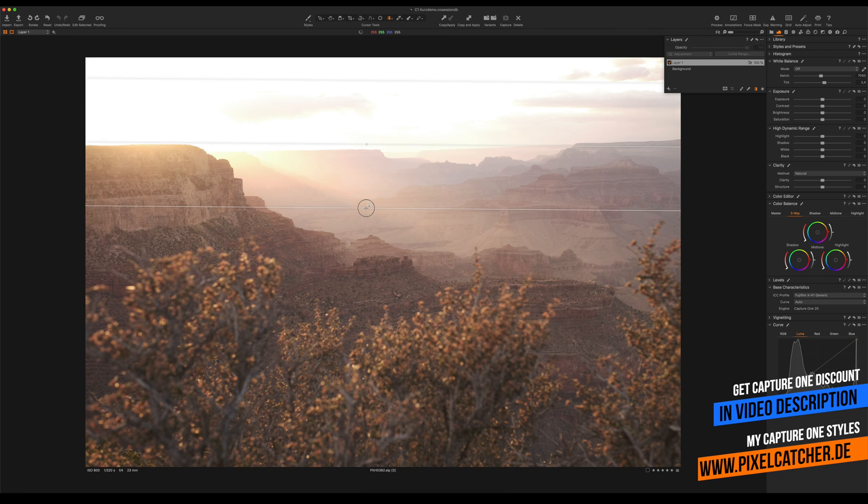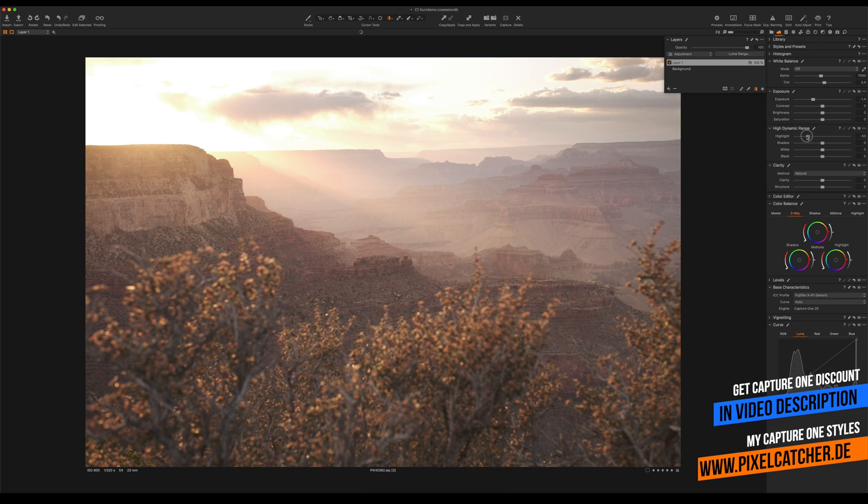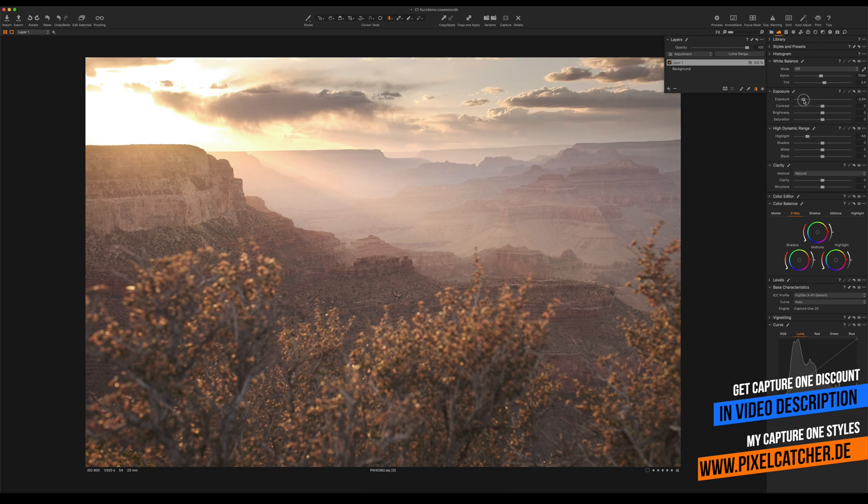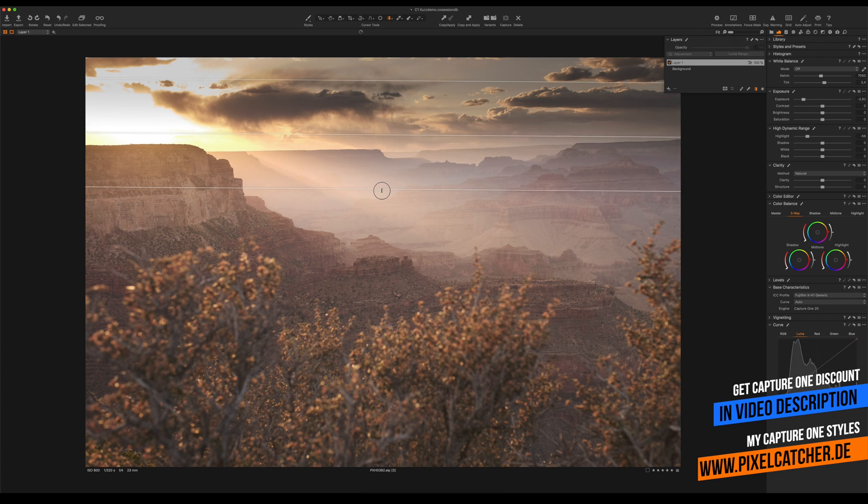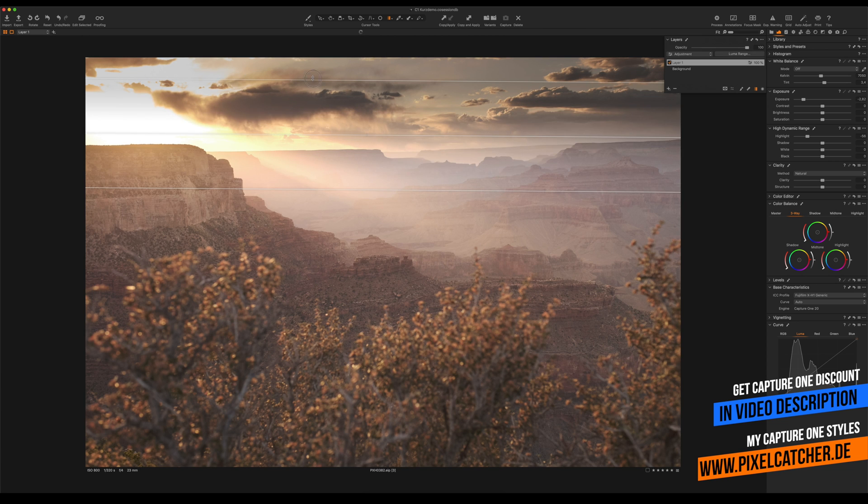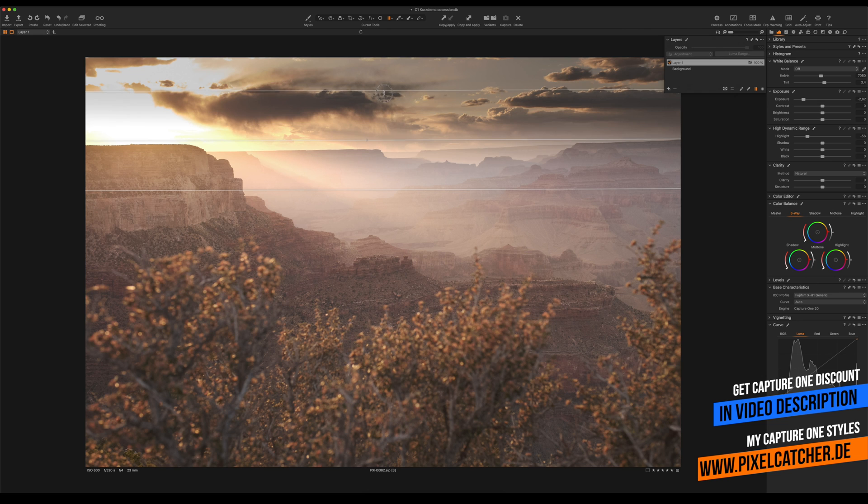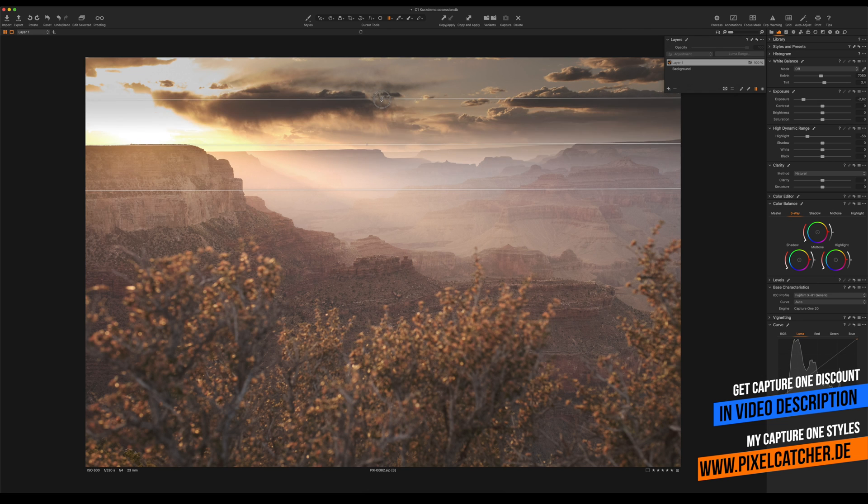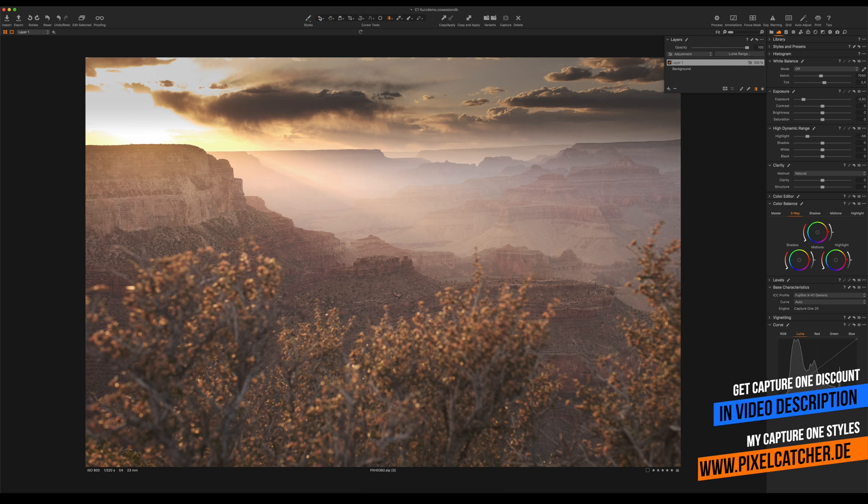Bring down the exposure, bring down the highlights, and as you can see a lot of the detail in the sky is coming back. Over here you can see that the image is a little bit overexposed and I cannot get everything back, but that's fine for me.